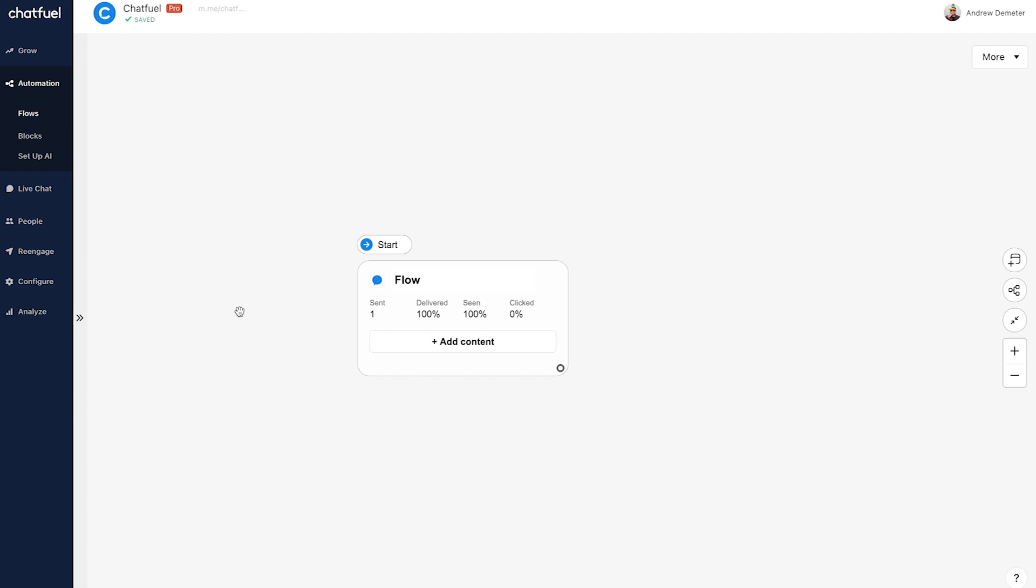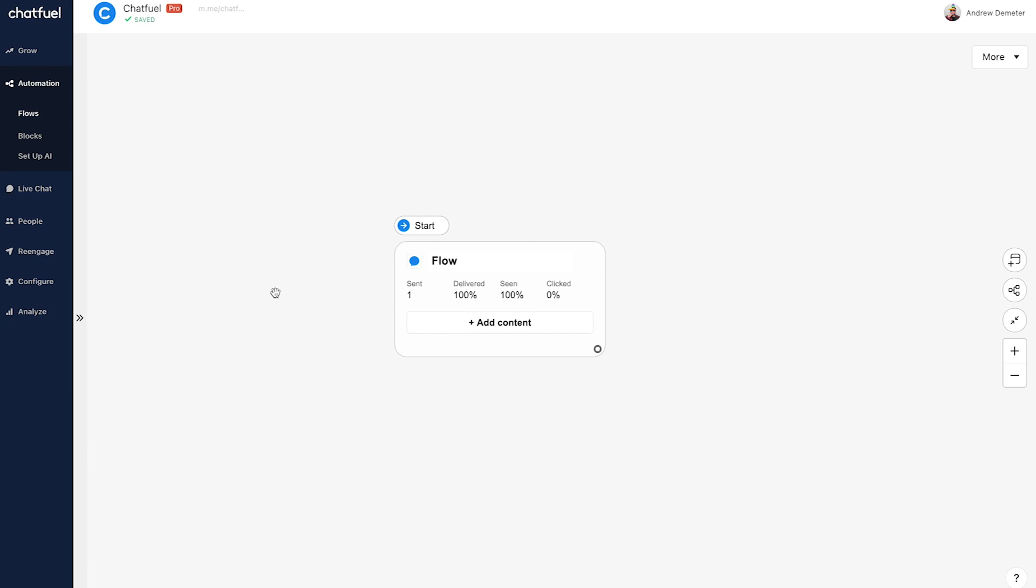Now in this flow, let's say that we are an e-commerce brand and we want to capture more emails. And once a user provides us their email, we'll send them a discount code. So let's build that out here. Super quick and simple.